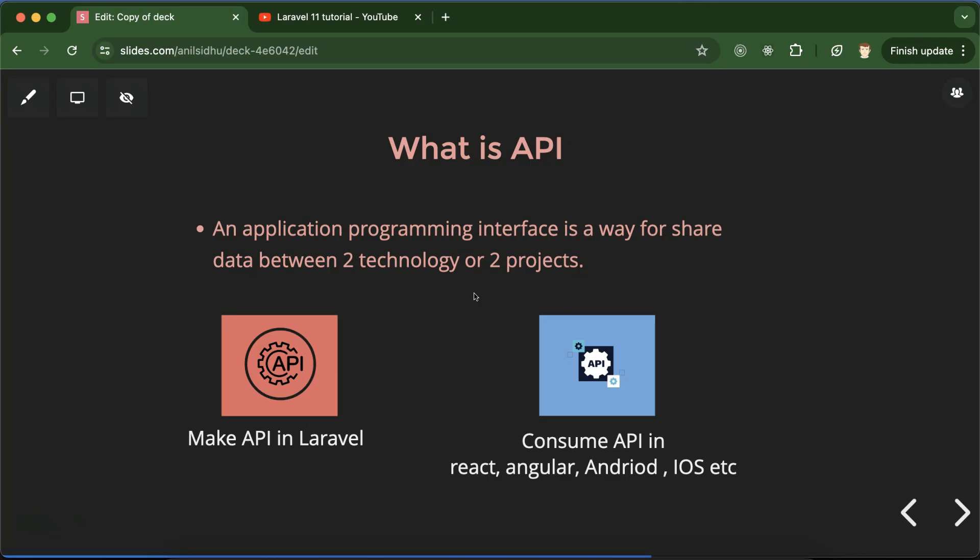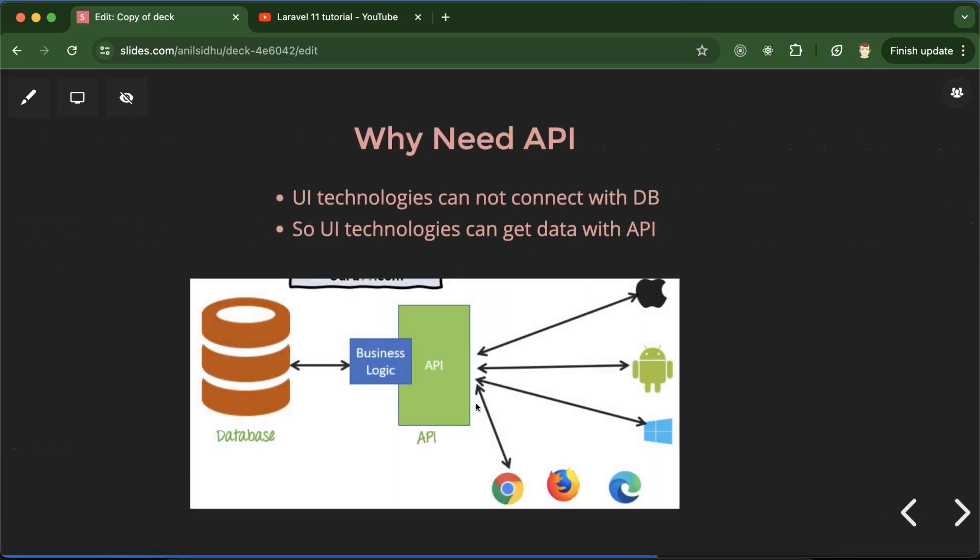So this is the point like why we need to use the APIs. And there is one more reason: many technologies cannot directly connect with the database. For example, if we are talking about the UI technologies like Angular, React, Vue, they cannot connect directly with the database because these are the client side scripting language technology, right? JavaScript technologies.